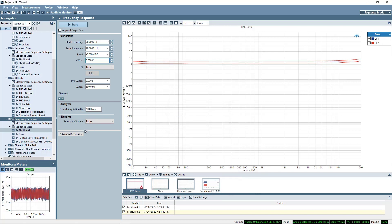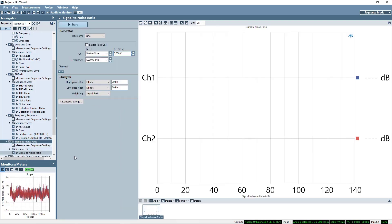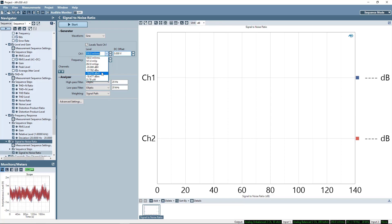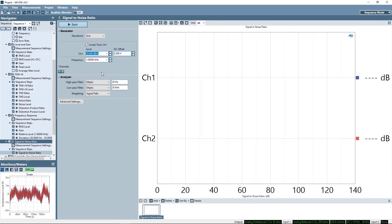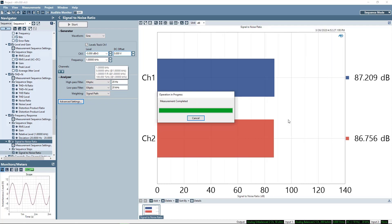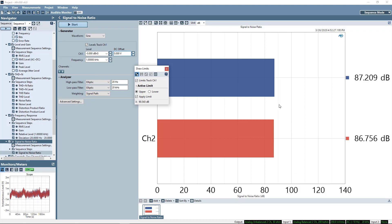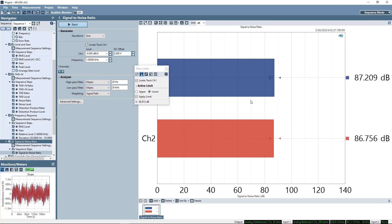The next measurement, signal-to-noise ratio, is actually two measurements. The first measures full signal level, then the generator is turned off, and the second measurement is of the noise floor. The displayed result is the ratio between the two measurements. We'll add limits here as well.